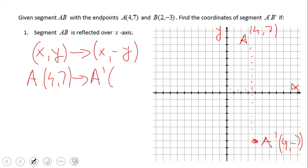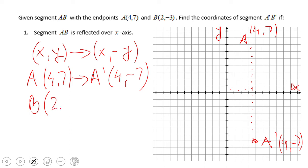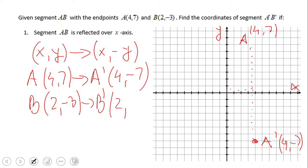So for point A: (4, 7) becomes A prime at (4, negative 7). For point B, the same rule applies. B is at (2, negative 3): x stays the same, and y switches — negative 3 becomes positive 3. So B prime is (2, 3).